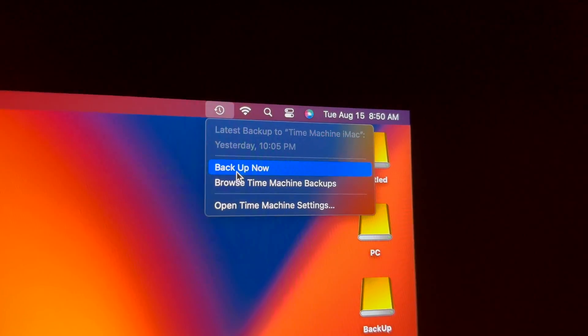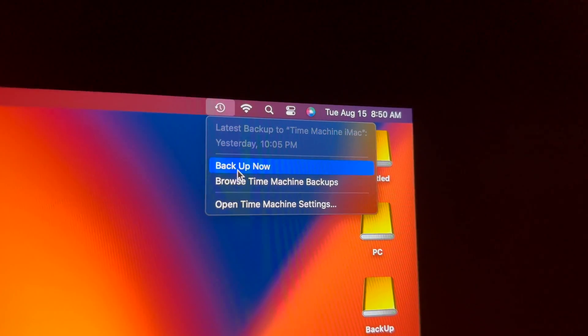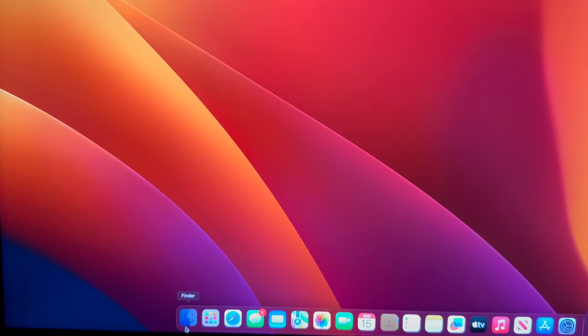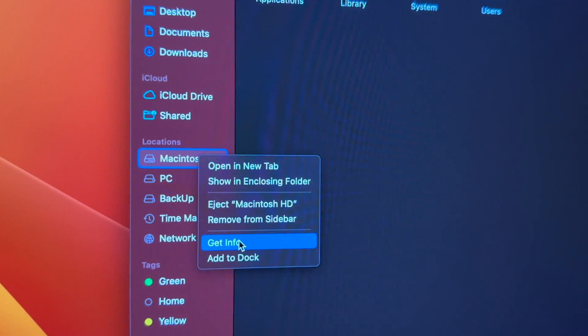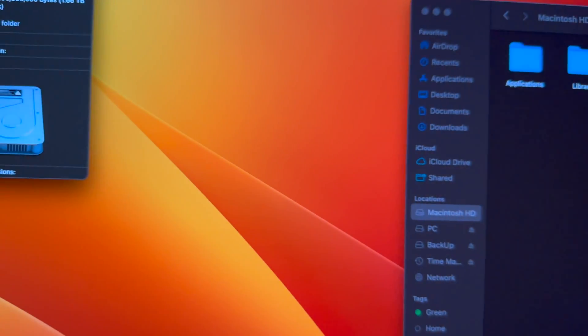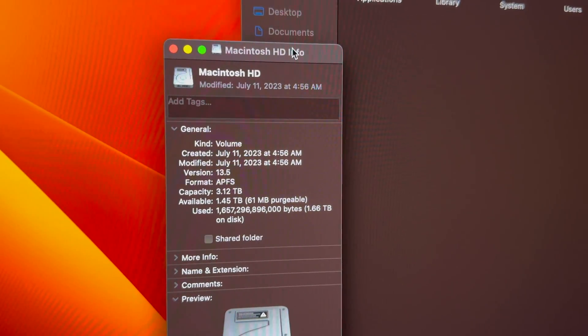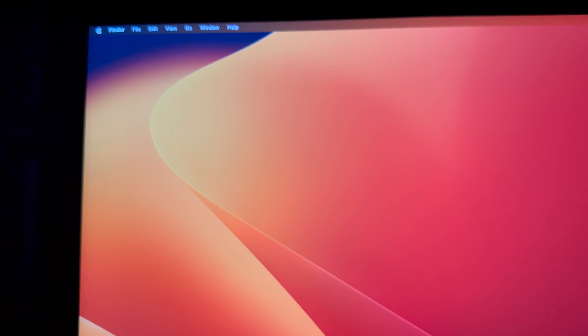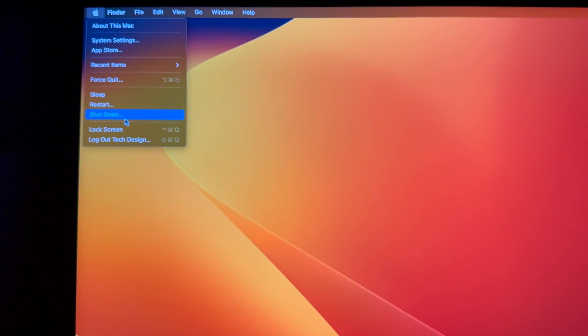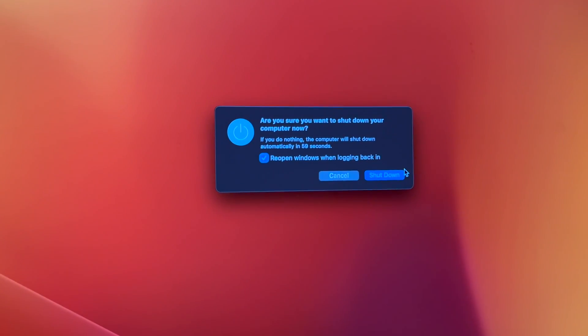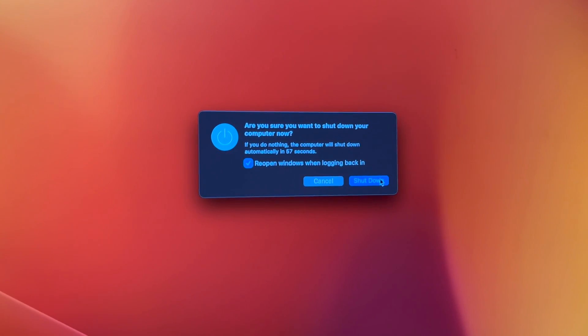Up here, select 'Back Up Now.' Once you've done that, go into Finder under your internal hard drive to check how much space you've got. It now says I have one terabyte available — that's awesome. After that, shut down your Mac the same way you normally would, and once we turn it back on we should be able to fix everything.